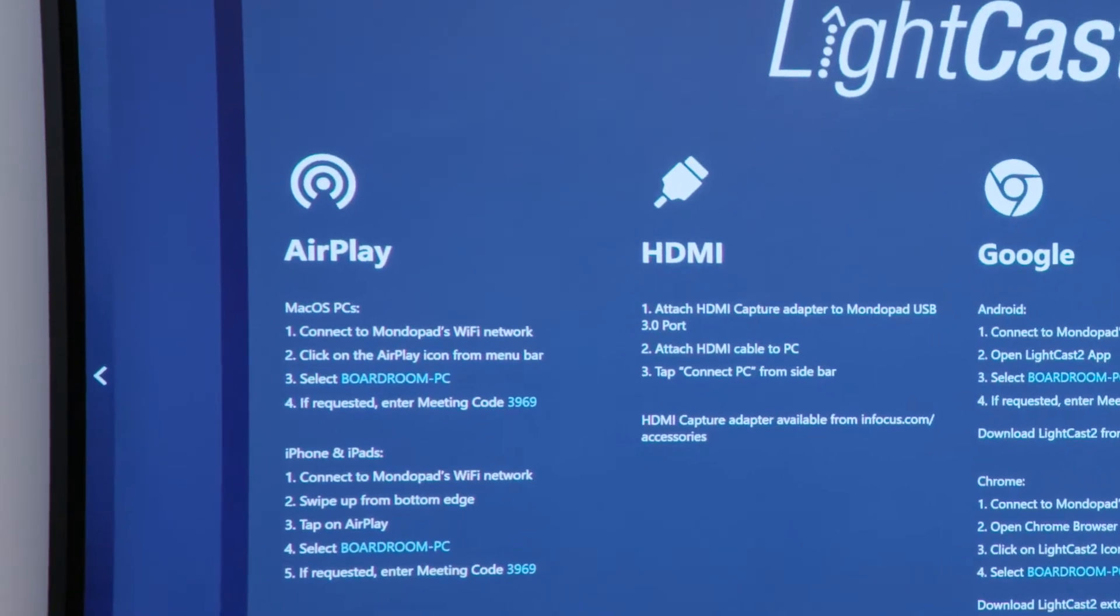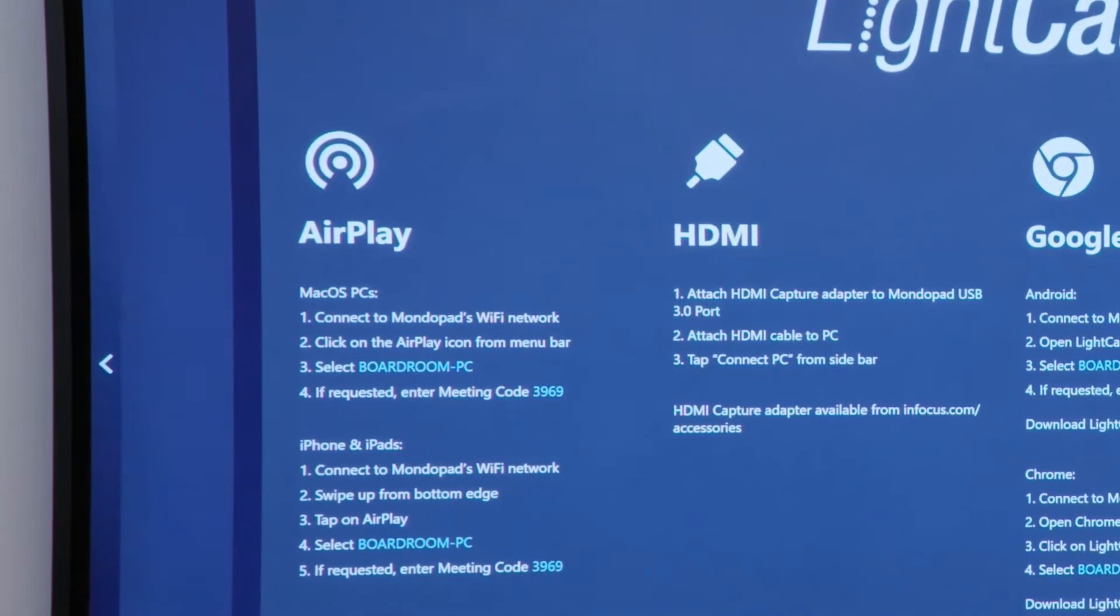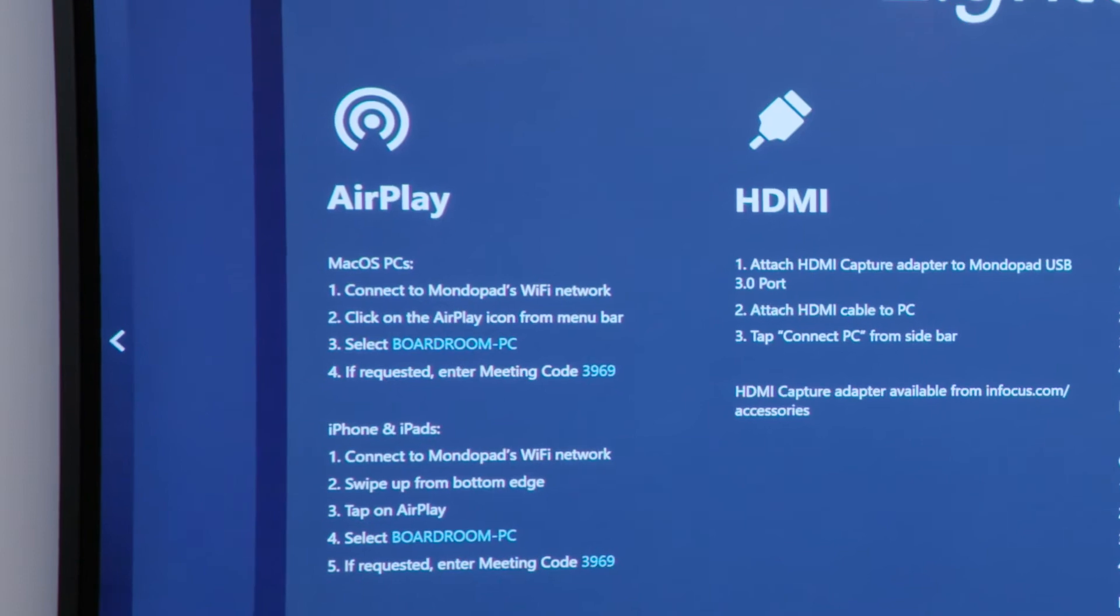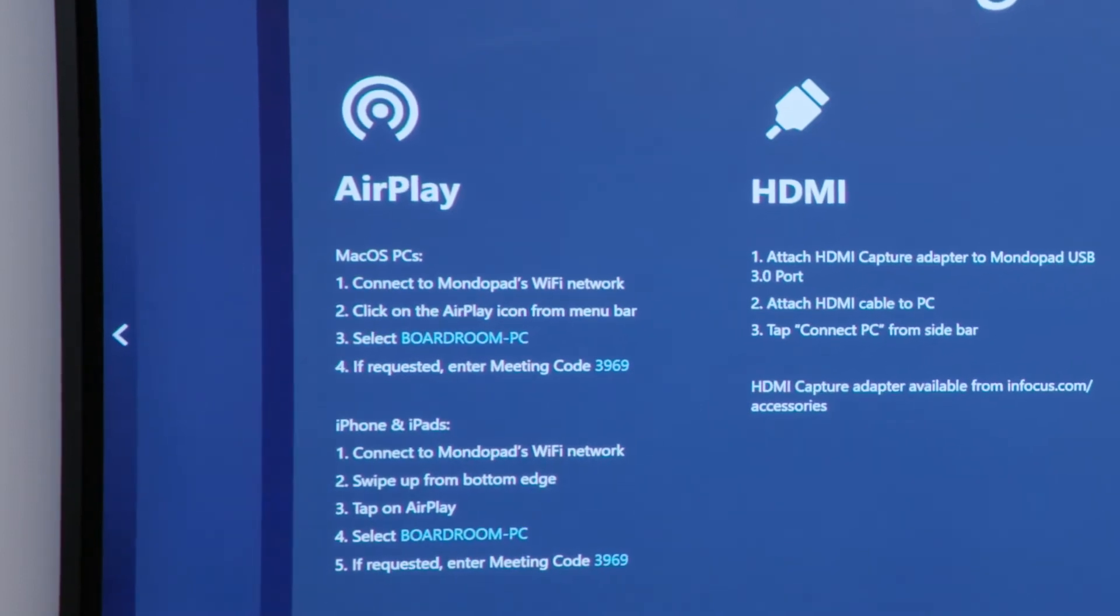It's got your AirPlay, which covers all your Apple devices, whether it's from your Mac or from your iPad or iPhone.